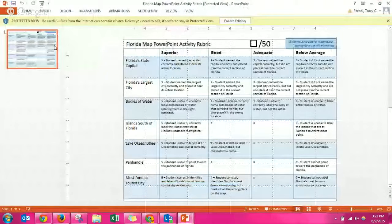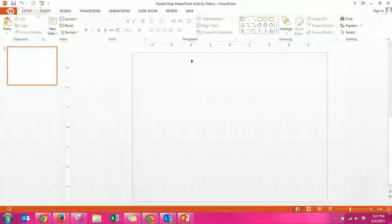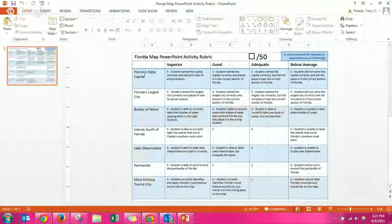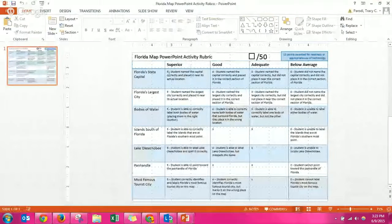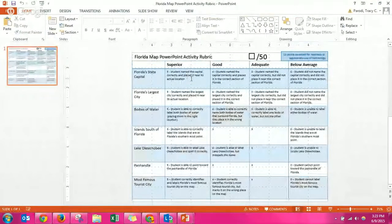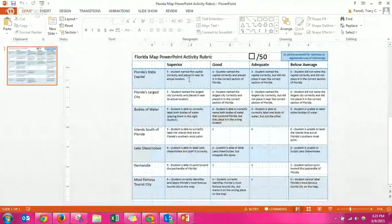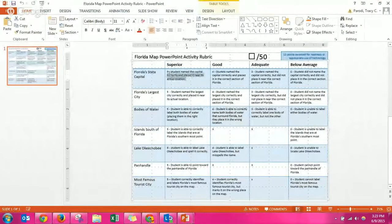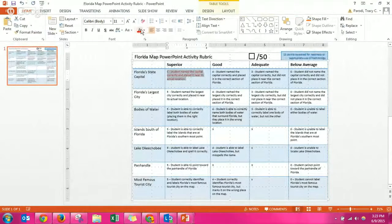So what you want to do is enable editing. And like I showed you in the last video, you read each one. Florida State Capital, student named the capital and correctly placed it near its actual location. I usually highlight it and then give it a color if I think I got that.